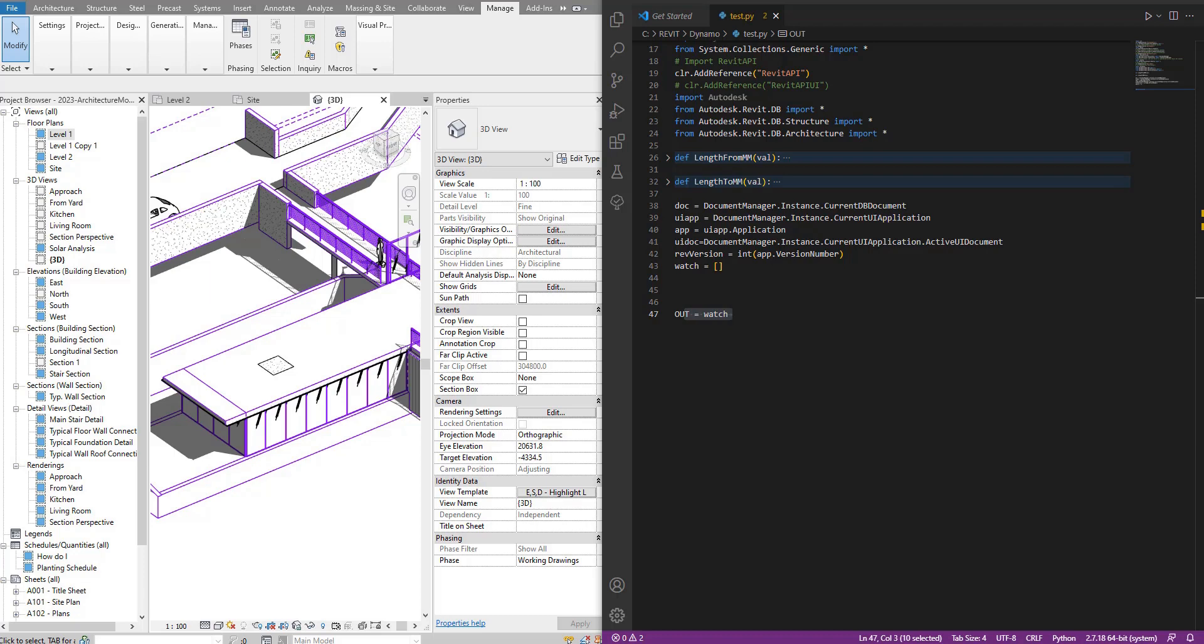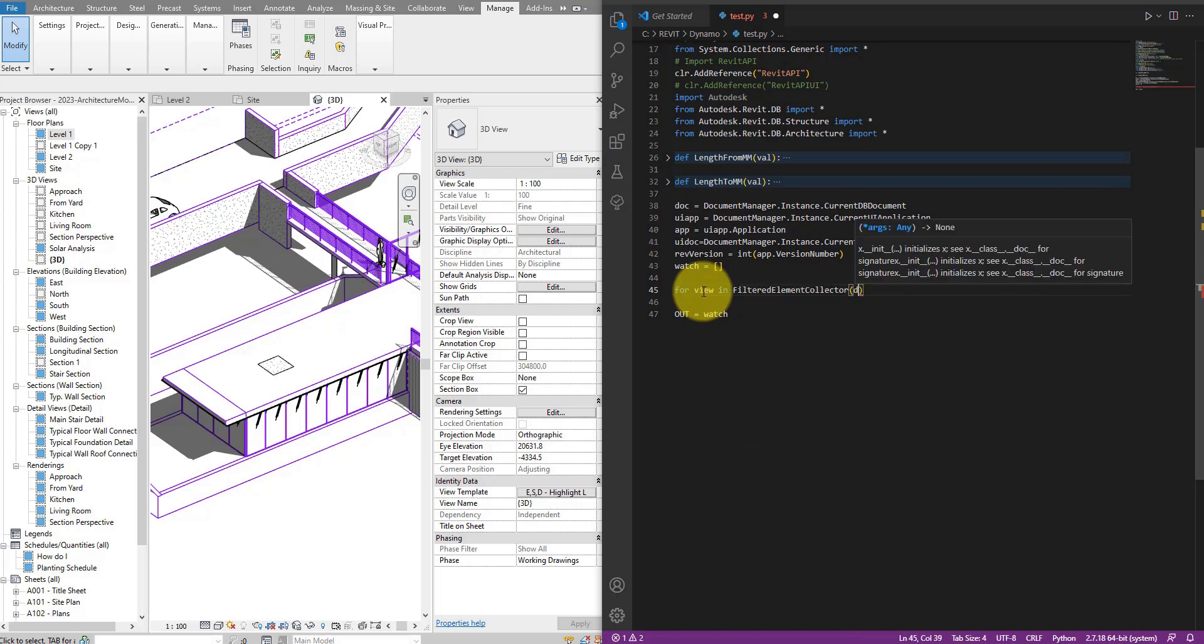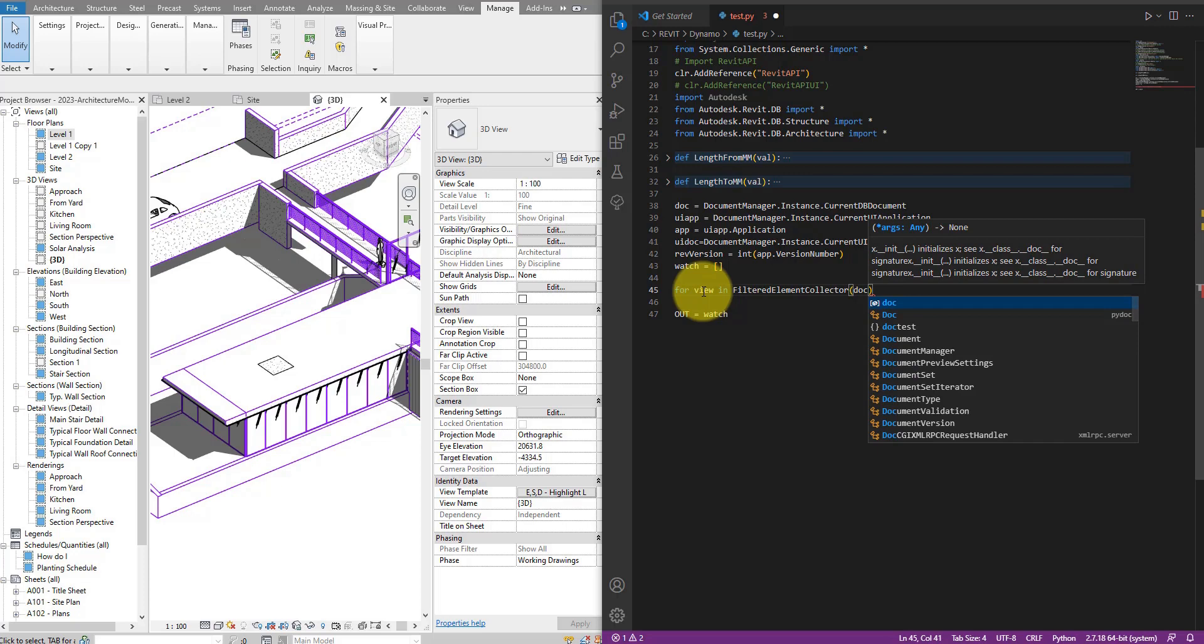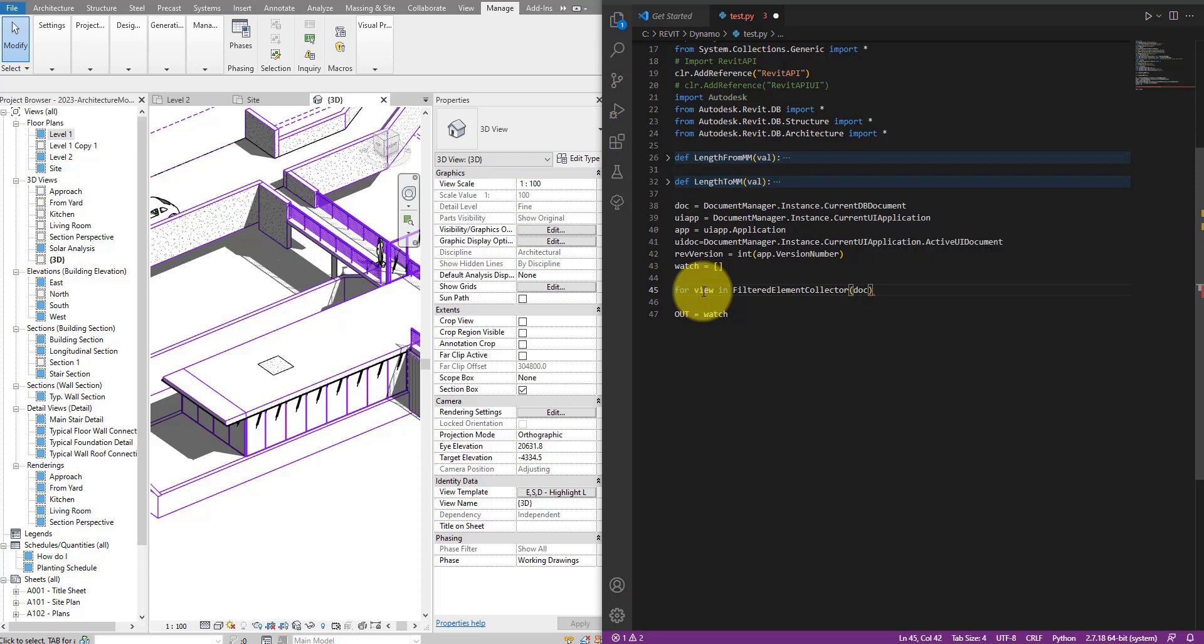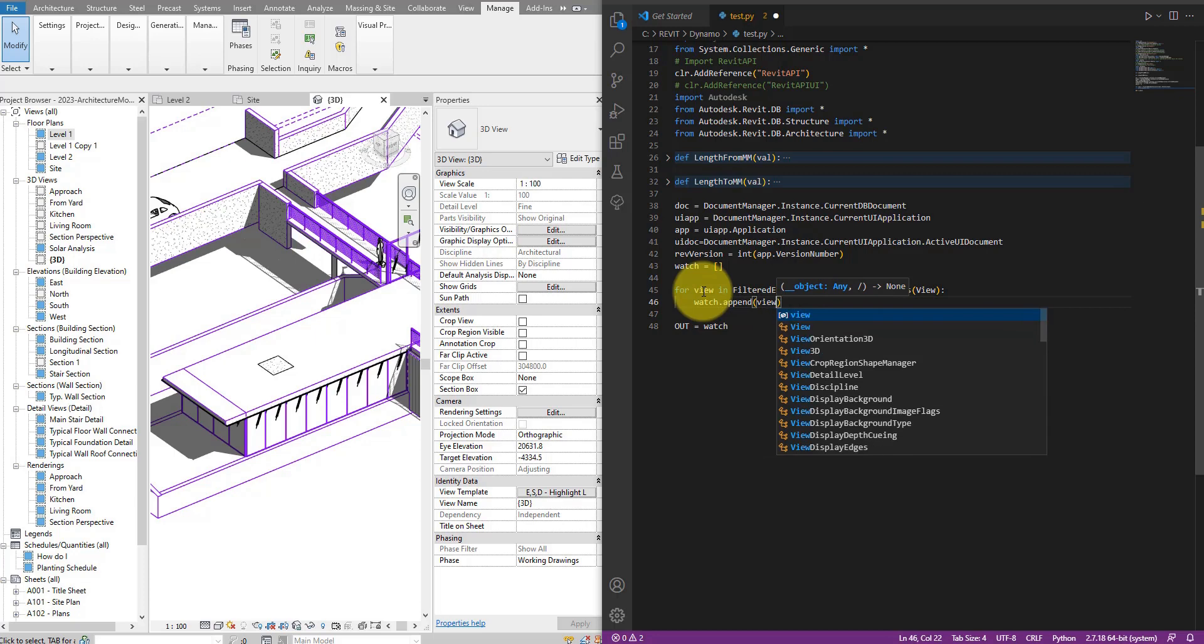The first step will be to collect all the views in this model. So let's start something here. We can say a for loop like for view in a new filtered element collector on this document of everything that is of class view. So this line will give us a way to look through all the views in this model. Let's see now in the watch list what kind of view we will get back from this command. So let's say view.name here.